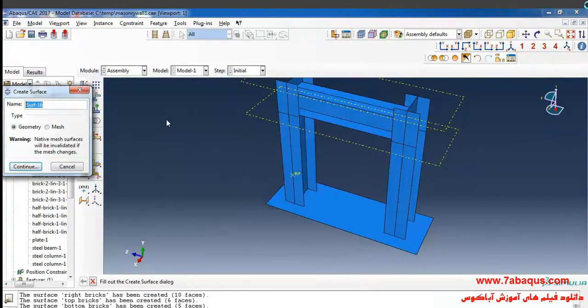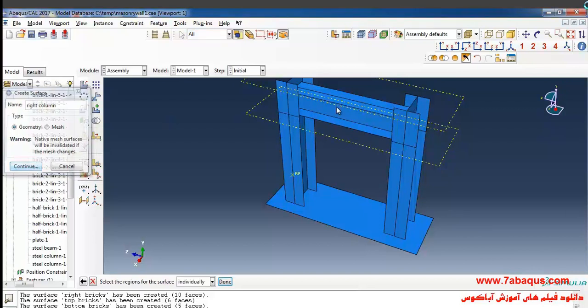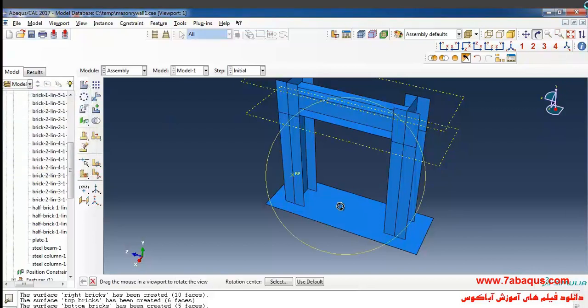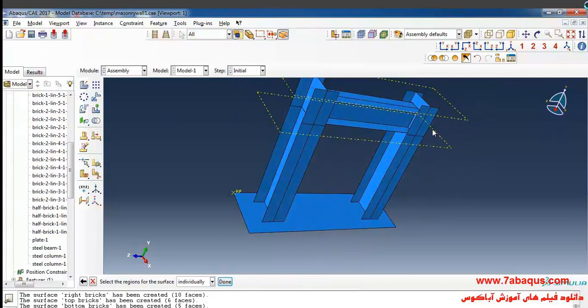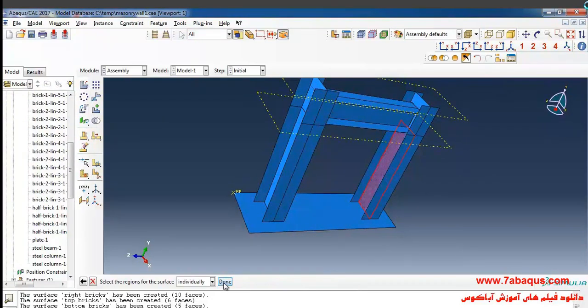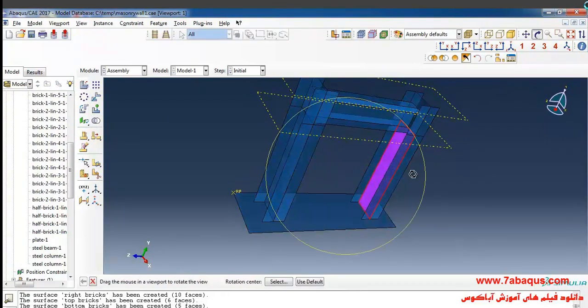Here I'll select a surface named right column, select this surface and done.